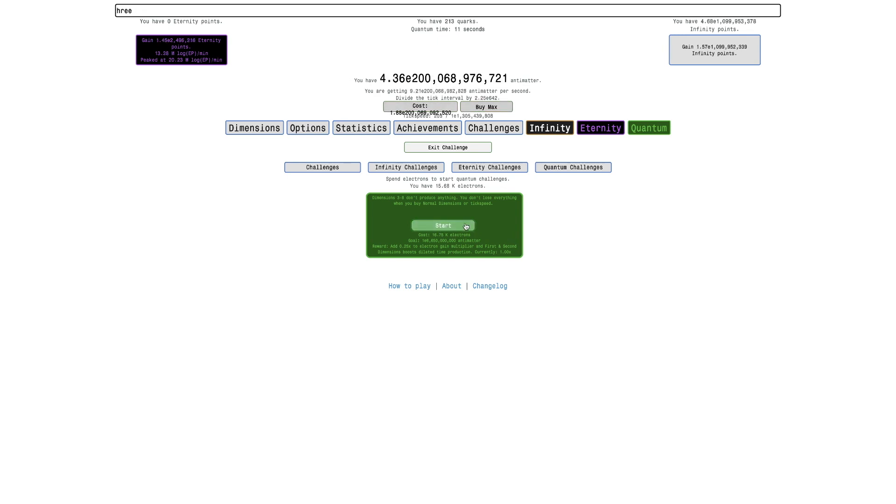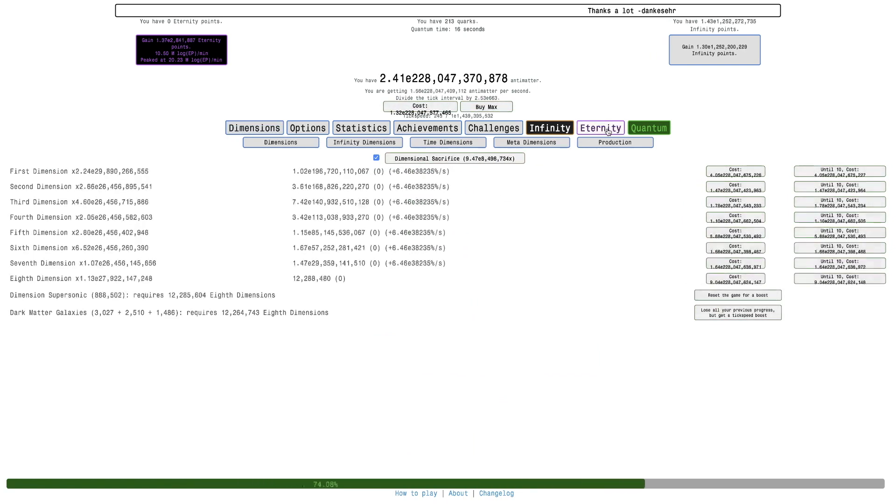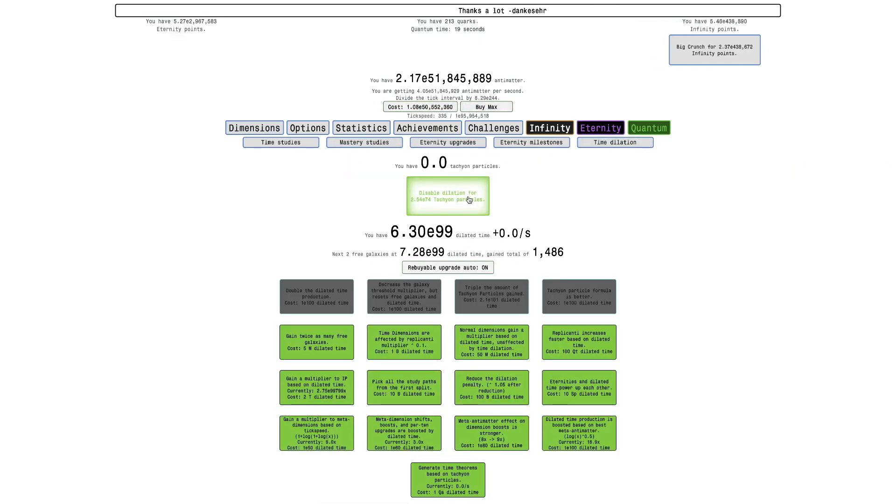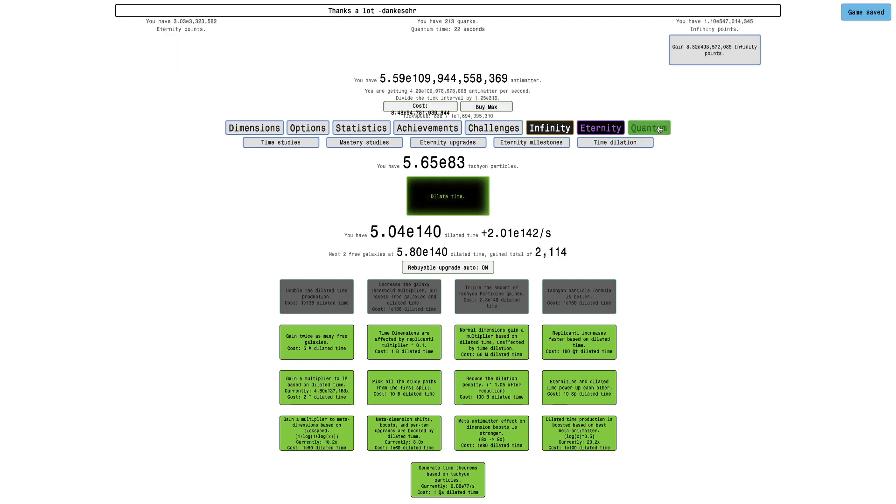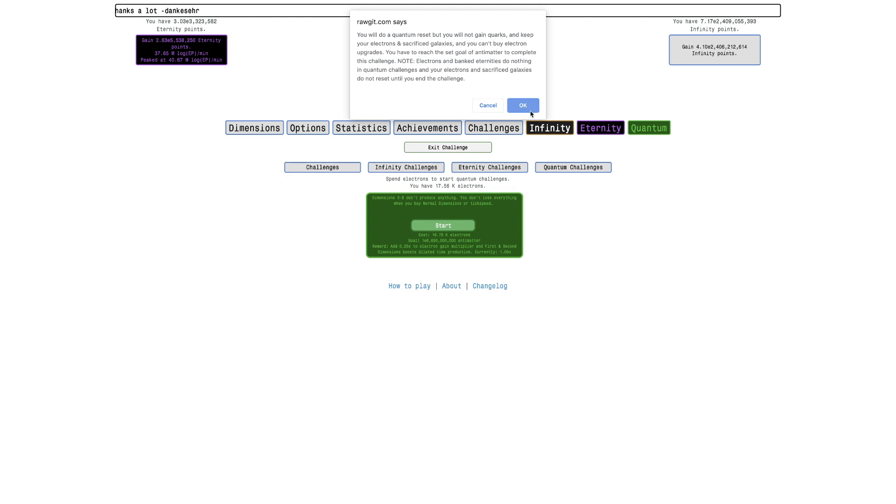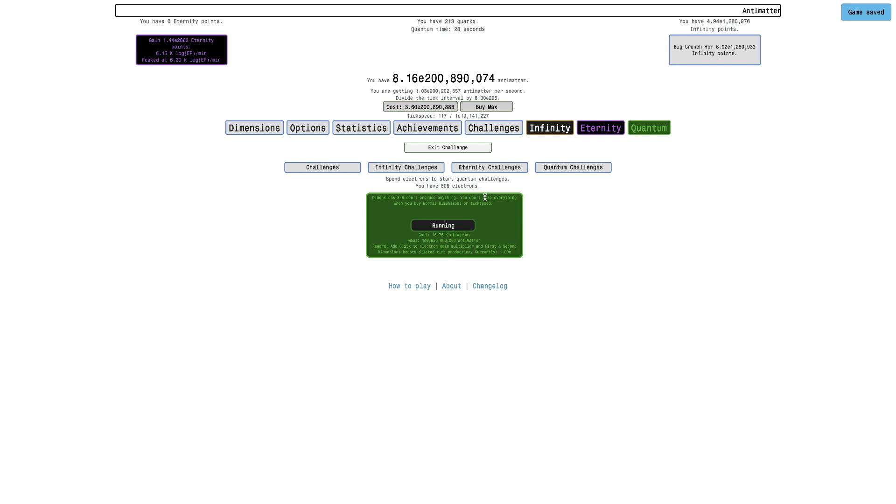Here we go. I hope I'm doing everything right. Actually I need more electrons first, so I just need to dilate. And hopefully after dilating, I'll have enough electrons. There we go, I have enough electrons. Here we go, so you'll do a quantum reset, you'll not gain quarks.